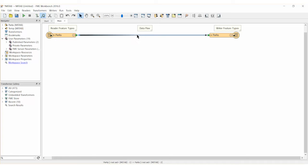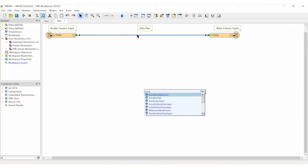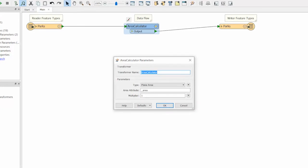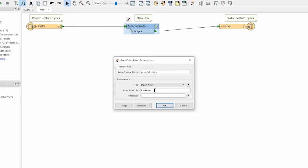Now add an area calculator transformer between the reader and writer feature types. Open the parameters dialog for the area calculator transformer. Here we will set the area attribute parameter to create a new attribute called park area.